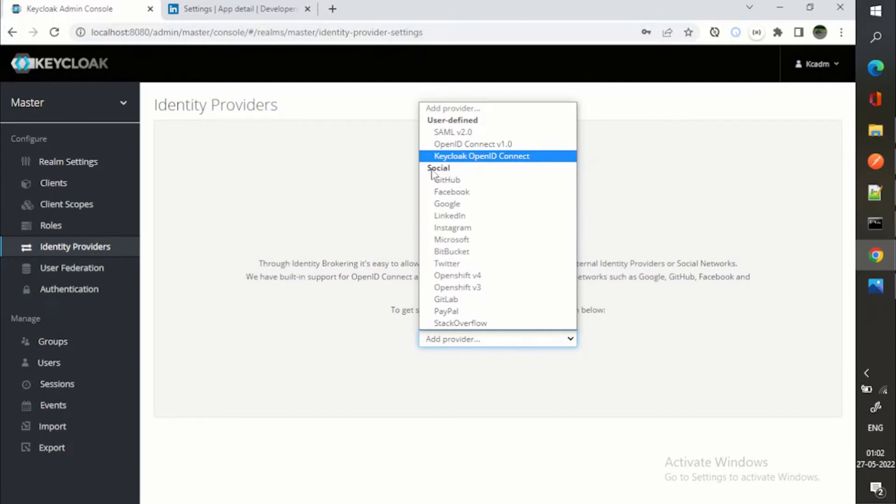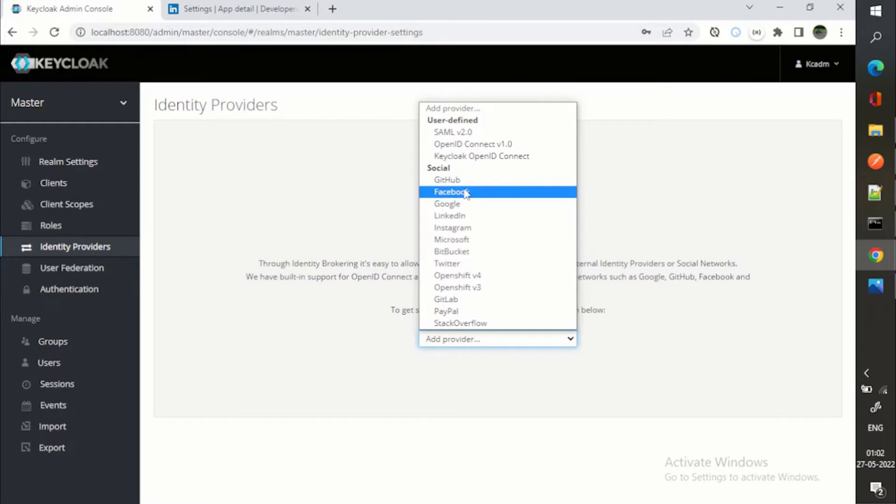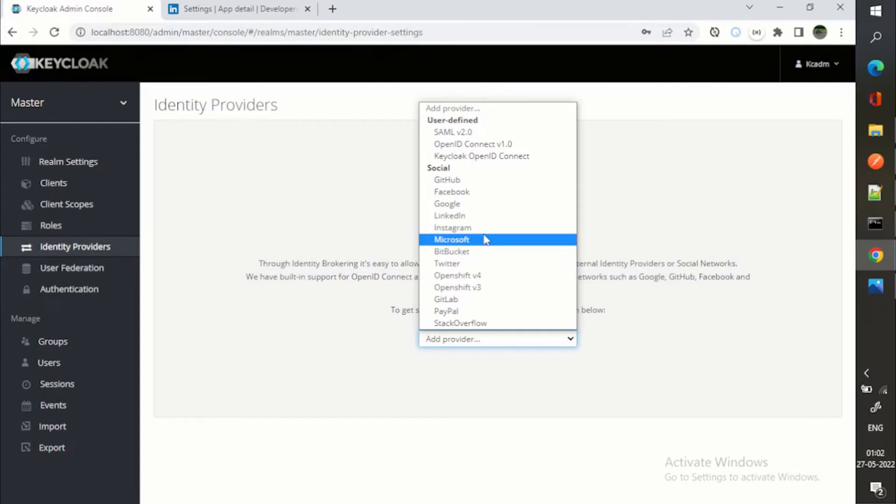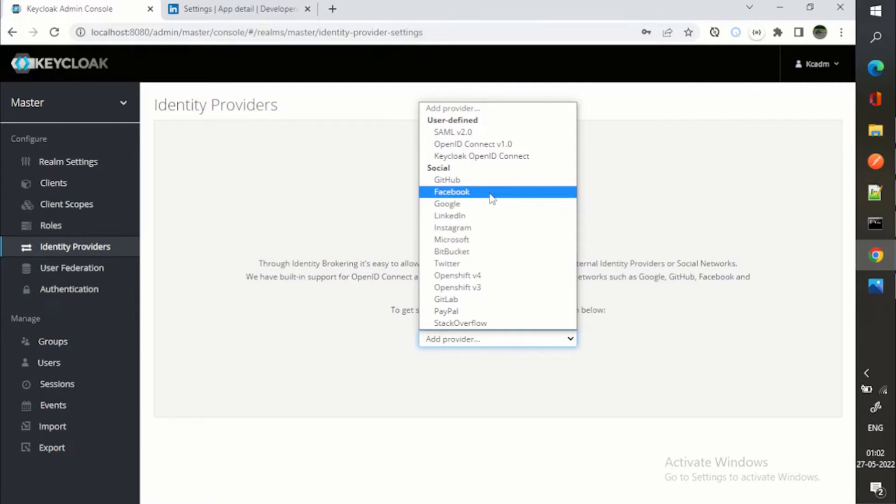And next is your social. Keycloak already has support for all these social logins: GitHub, Facebook, Google, LinkedIn, Instagram, Microsoft, Bitbucket, Twitter, GitLab, PayPal, Stack Overflow. You can link with any of these social providers as well.